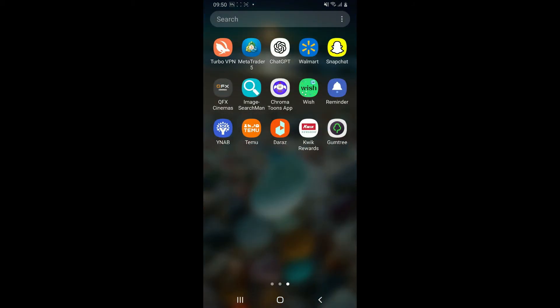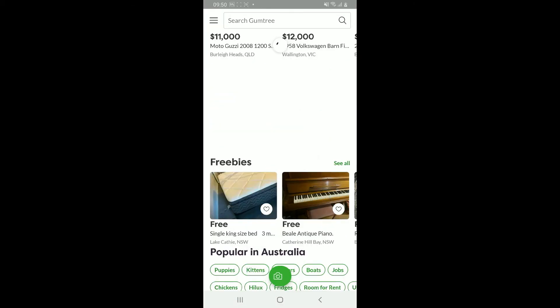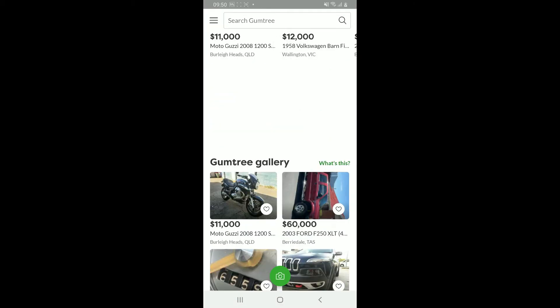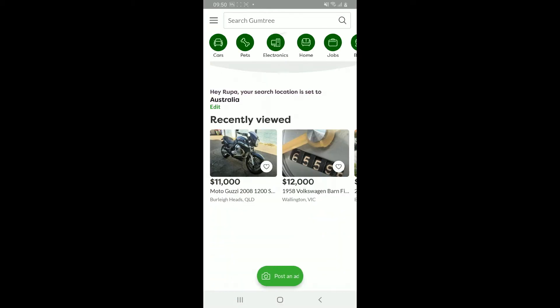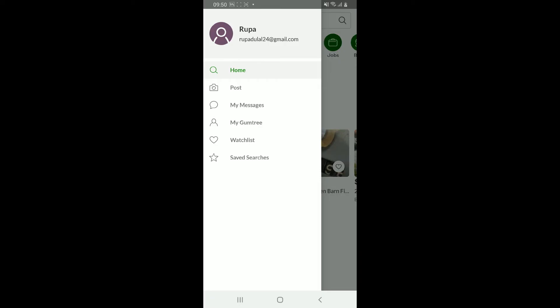is to launch the Gumtree app and make sure to sign in to your account. Once you're signed in, from the main home page, go ahead and tap on the menu button at the top left corner.